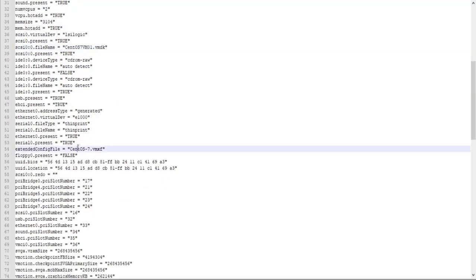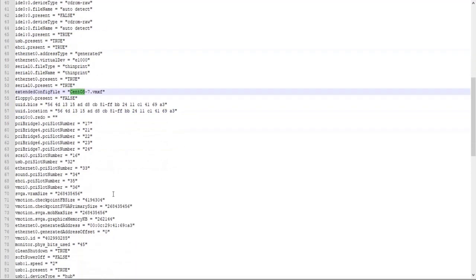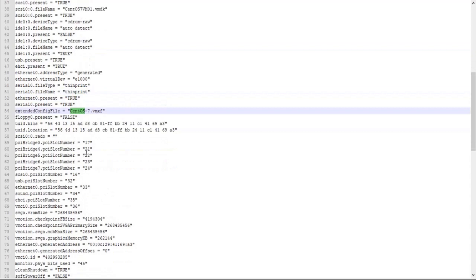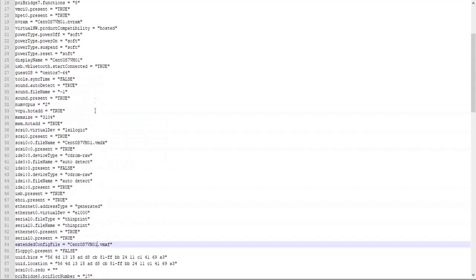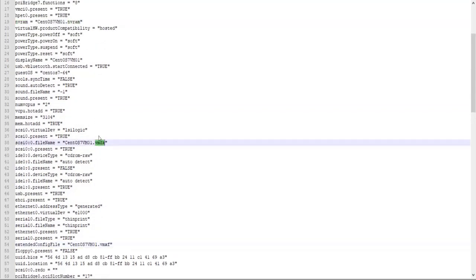And last, the VMX file. Not so important a file, but we already renamed it, so we can put the new name here. Okay, so the most important things to rename here are NVRAM and VMDK files. Okay, so let's save that.